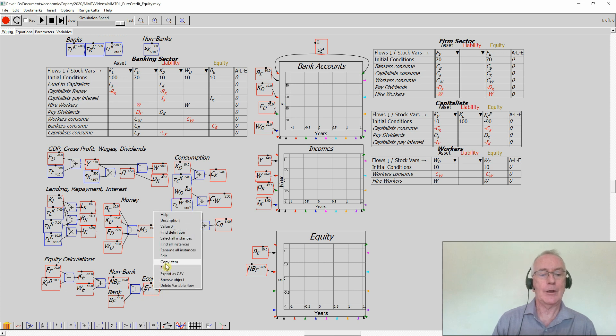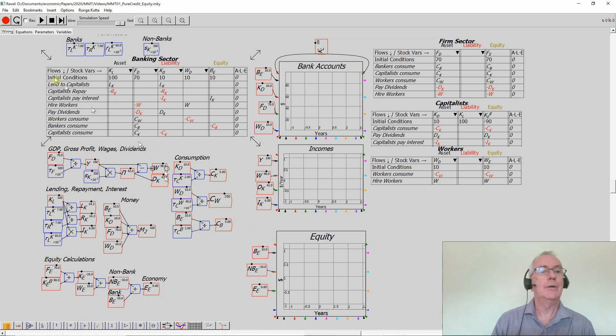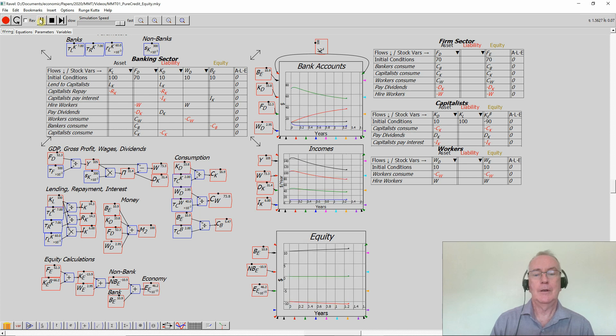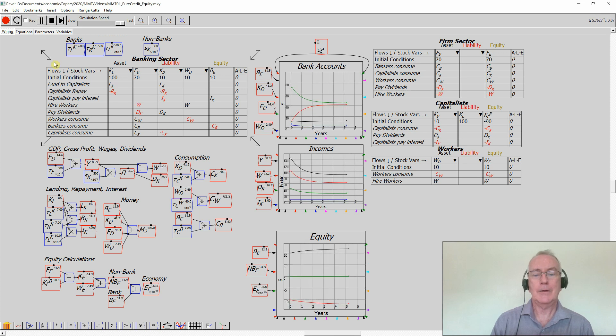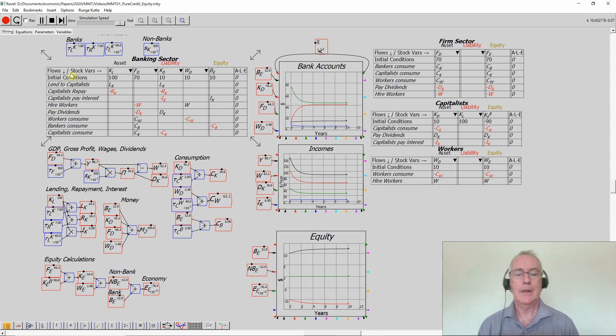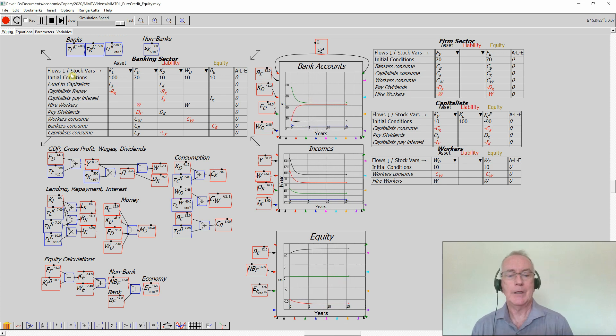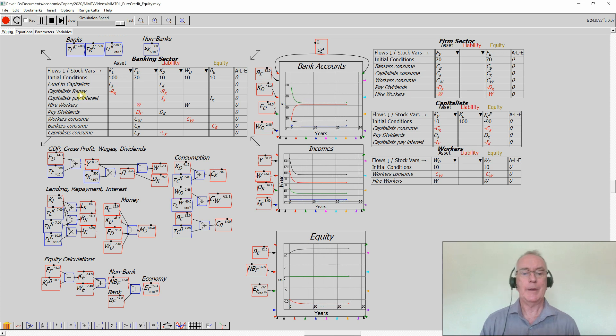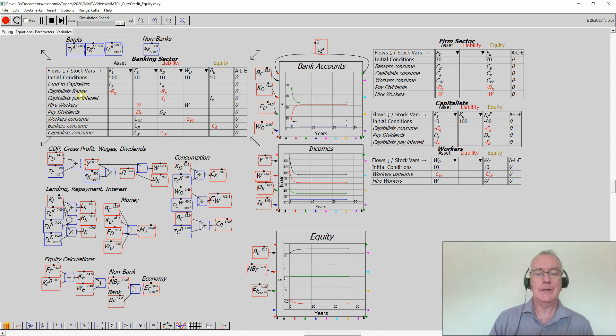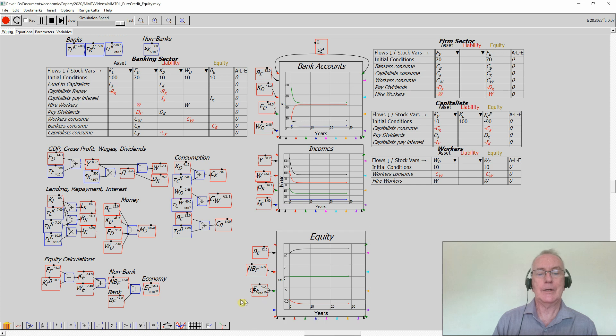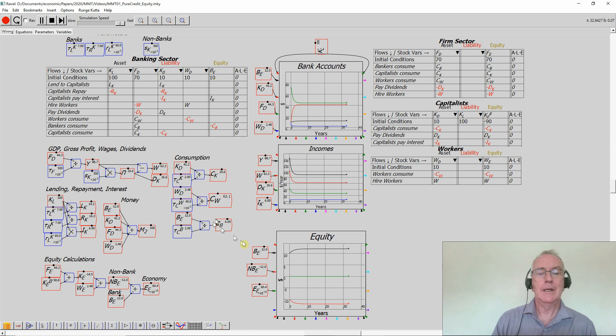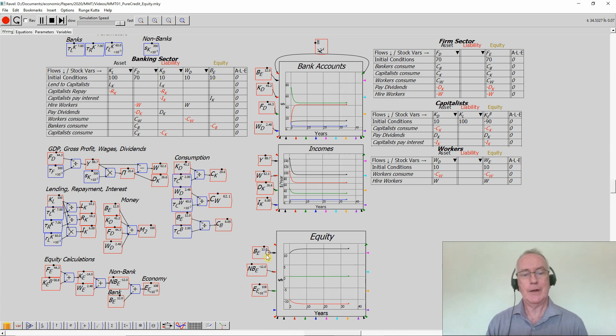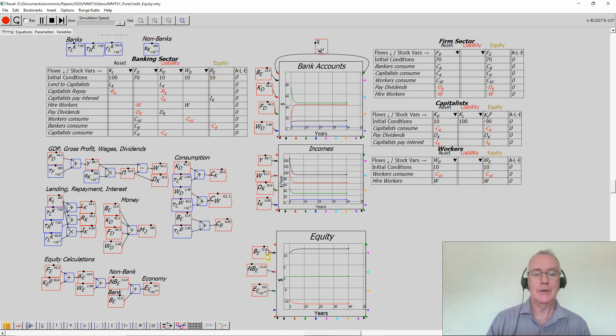So I'll just take a copy of that item and whack it over here. And if I then run the model and see what happens, it takes a while for the economy to settle down. It starts off with the banking sector being in positive equity of 10. It stabilizes at 12, given the value of parameters that I've used in this model.